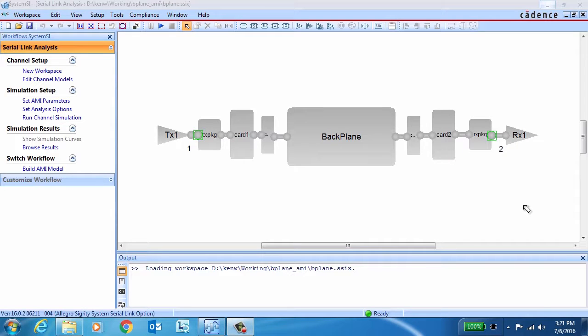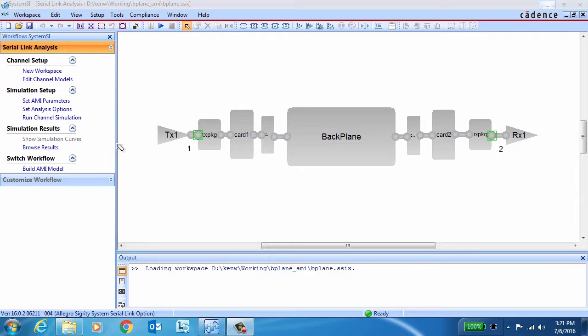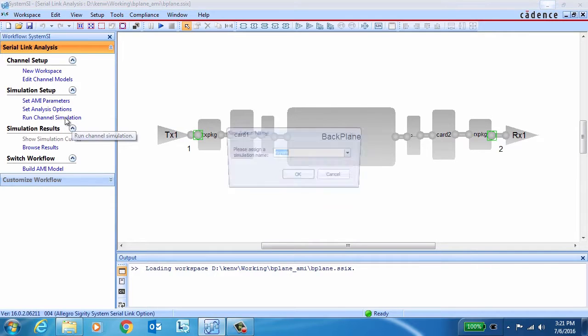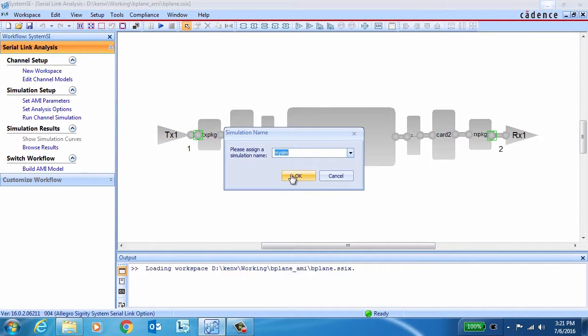The test case we're going to use here runs a serial link from the transmitter, through a package, card, connector, down a backplane, and then through another connector, card, package, and into the receiver.